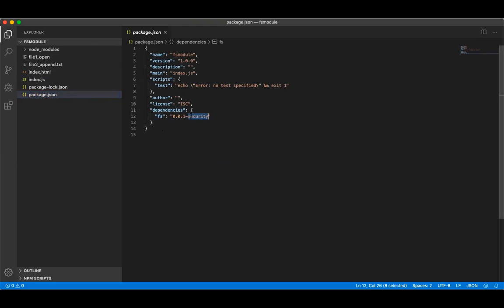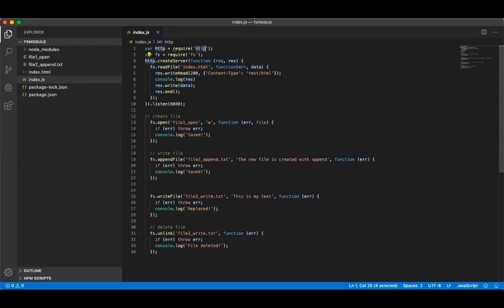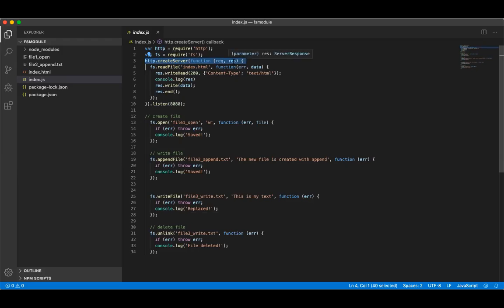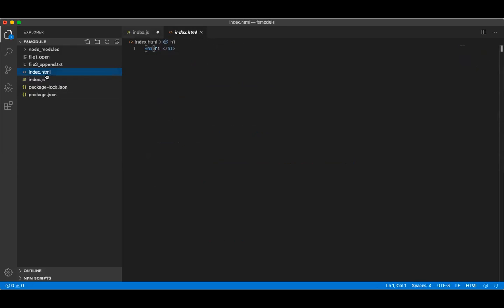Once you start, we already discussed the HTTP server creation sometime back. First we need to install the HTTP module, then create the server with http.createServer. That function takes two parameters — request and response. Within this function I'm going to call fs.readFile to read index.js which contains some HTML.